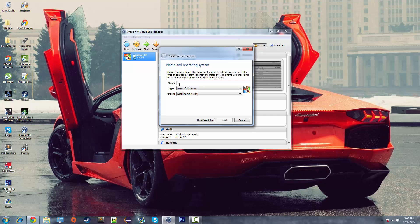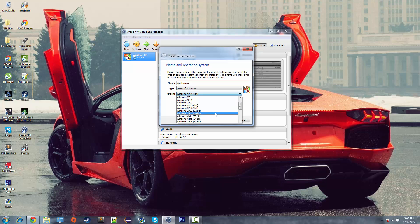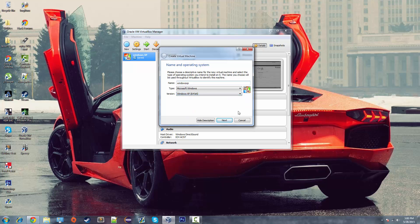I'm just going to call this one Windows XP. Make sure it's Microsoft Windows and the version that you're running. So if you're running anything else, you just select it. If you're running Windows 8, you'd hit Windows 8 or 8.1 obviously.